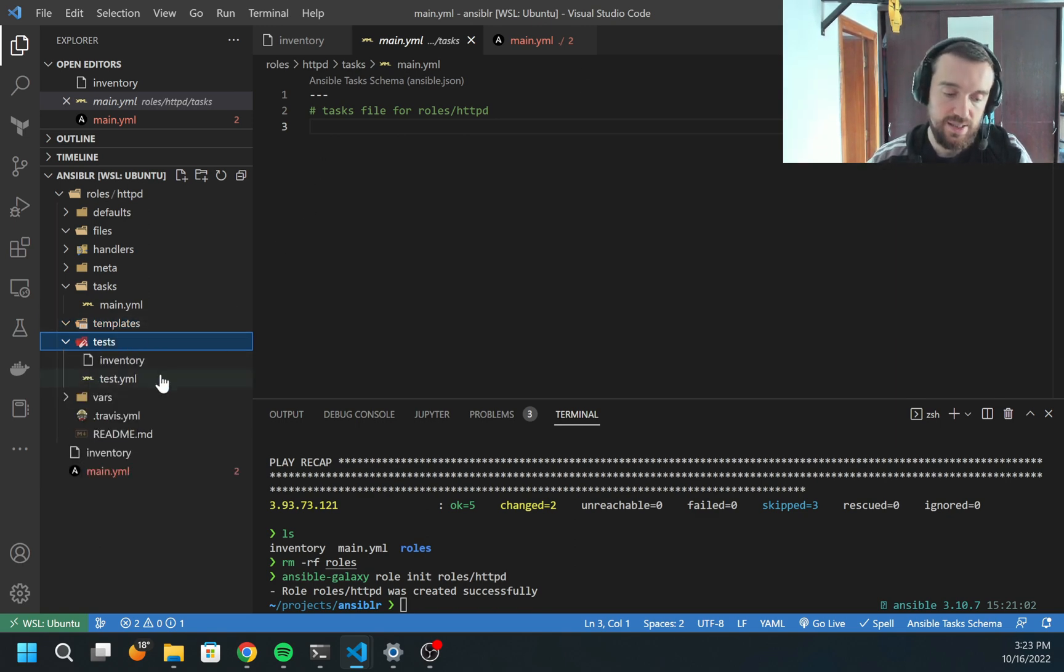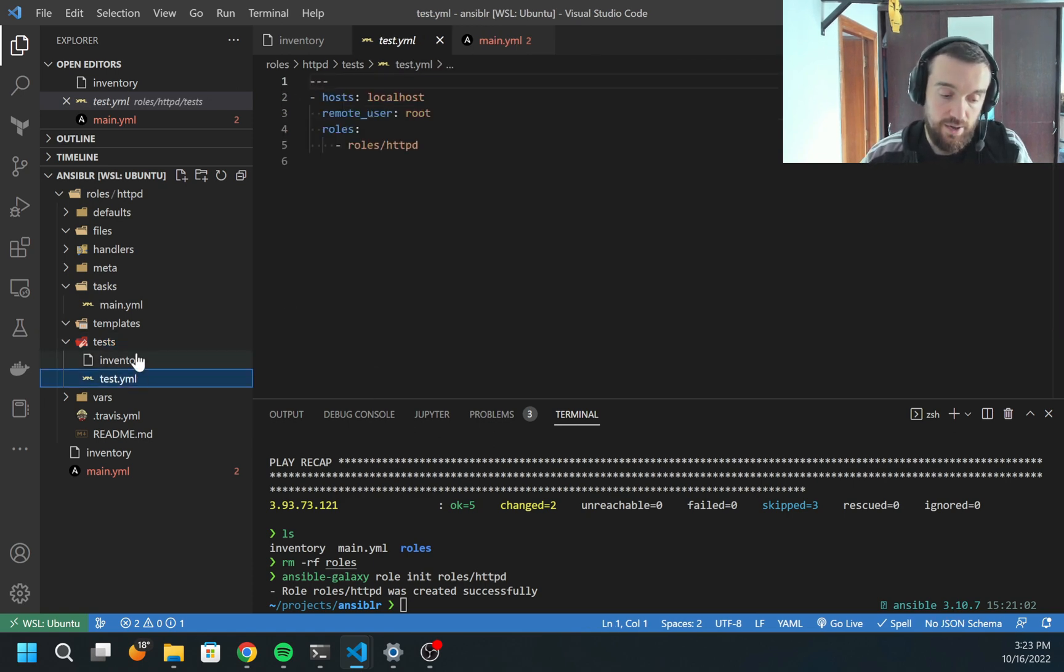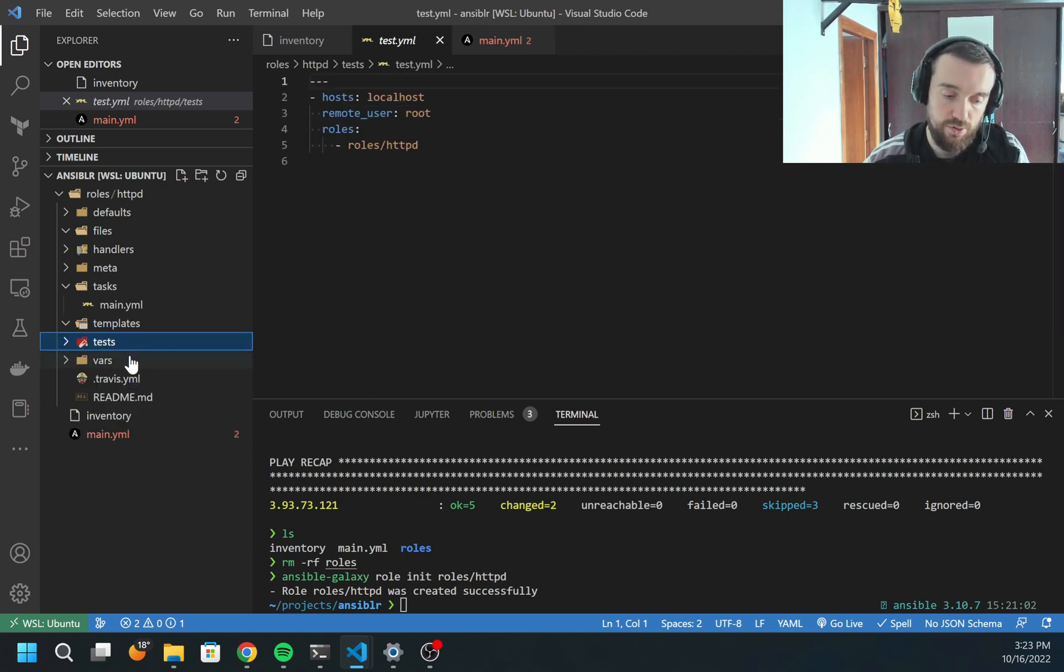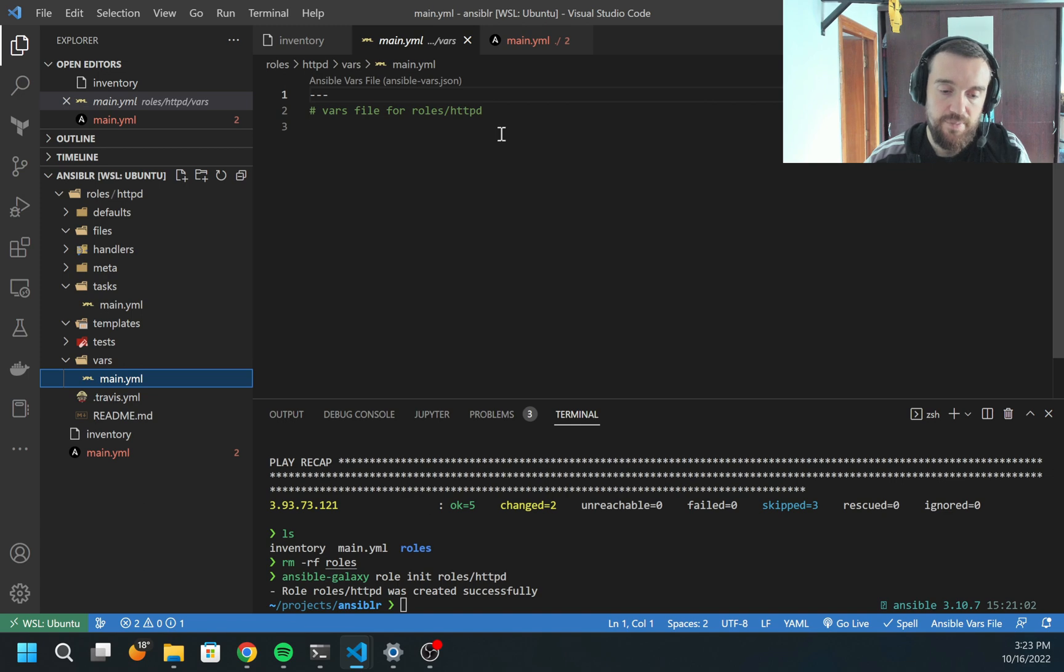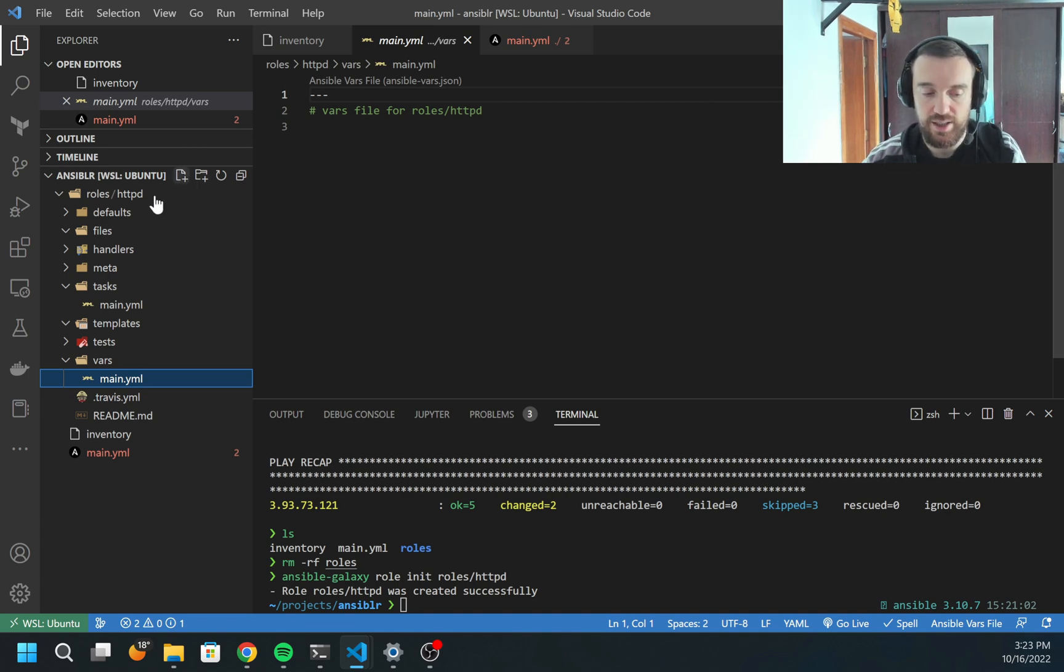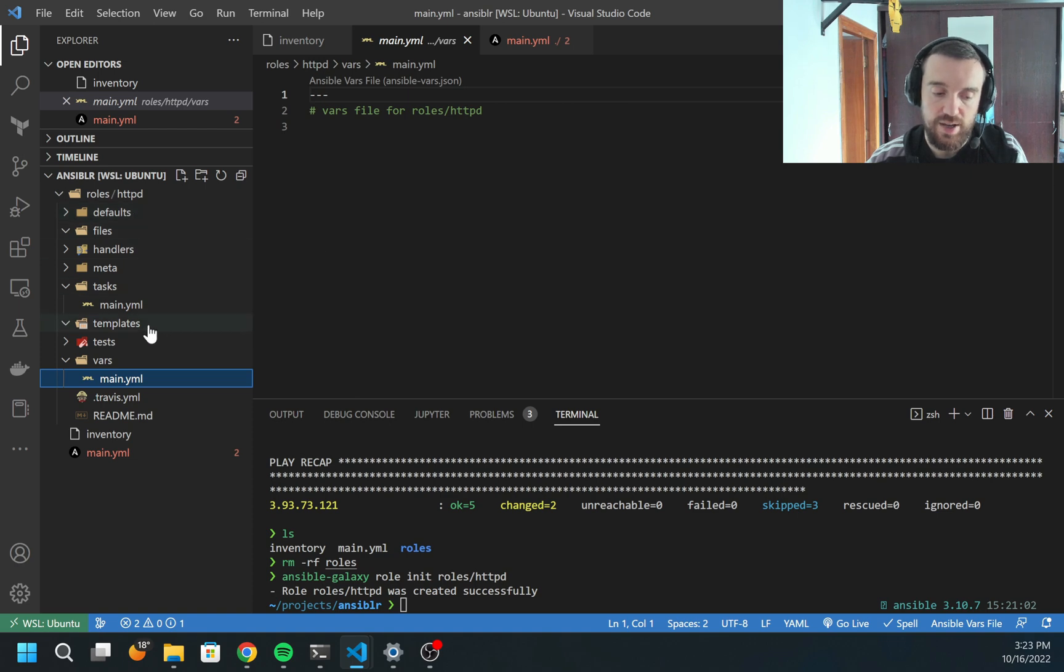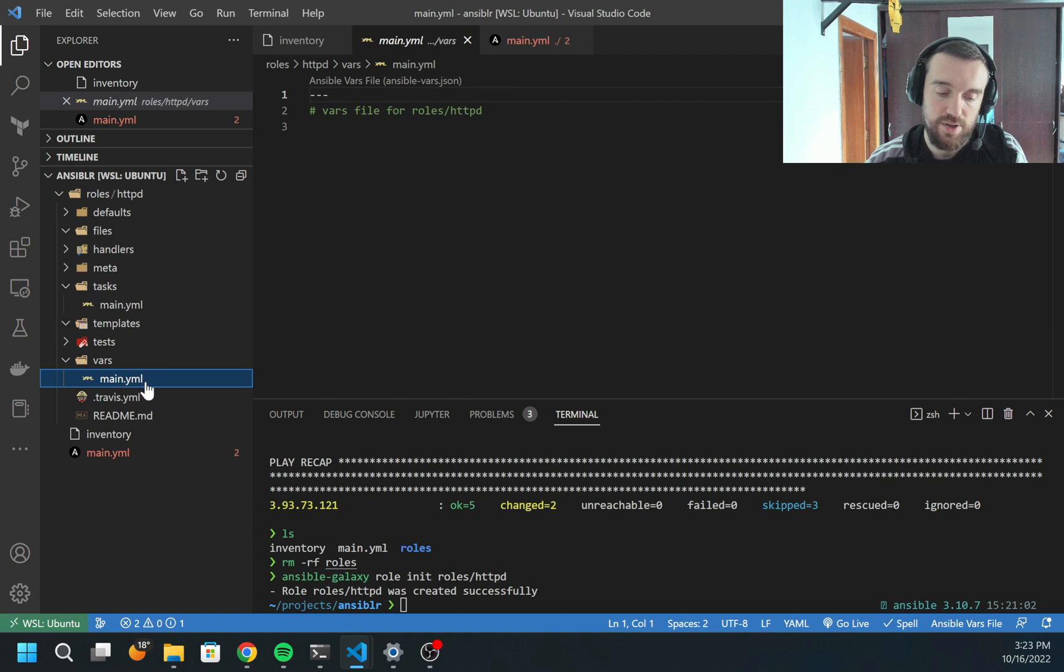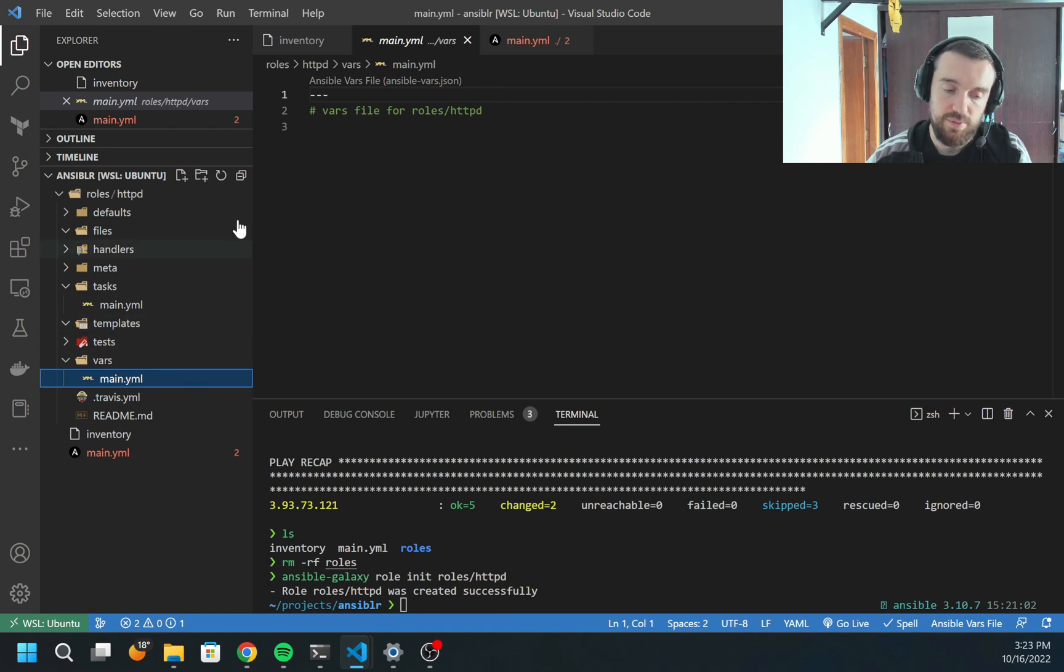Tests - this is the test for your role. And vars - this has higher priority than defaults. So for example, if I create some variable such as username in the defaults, and I create the same variable in vars, when I run Ansible playbook, the value from vars will be used.